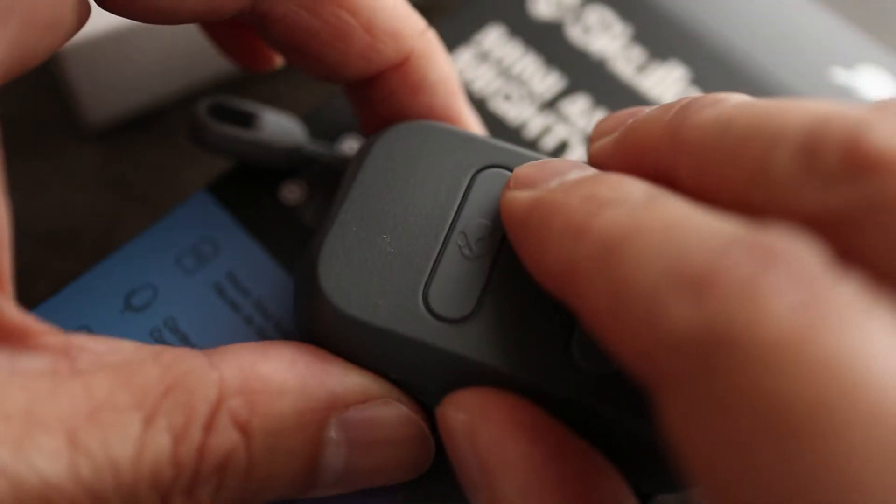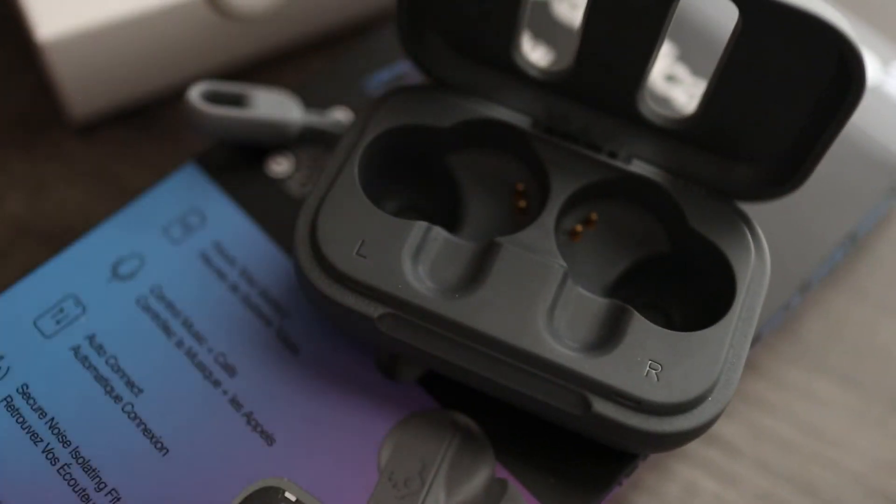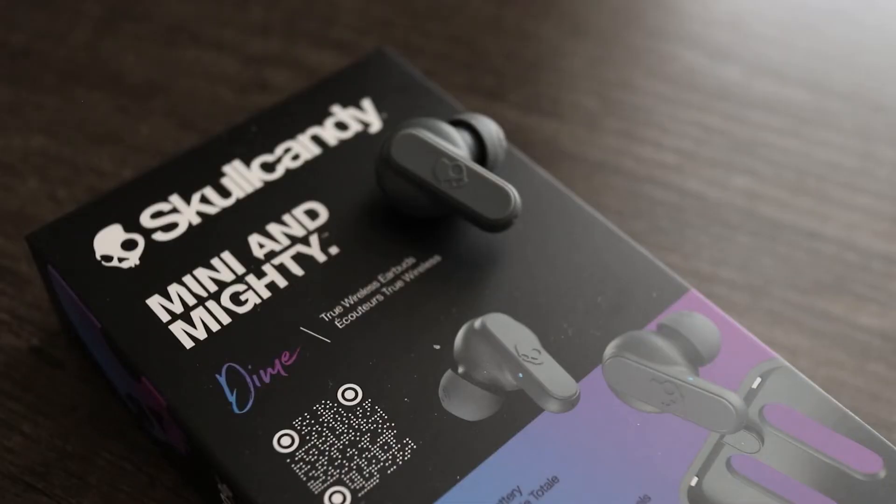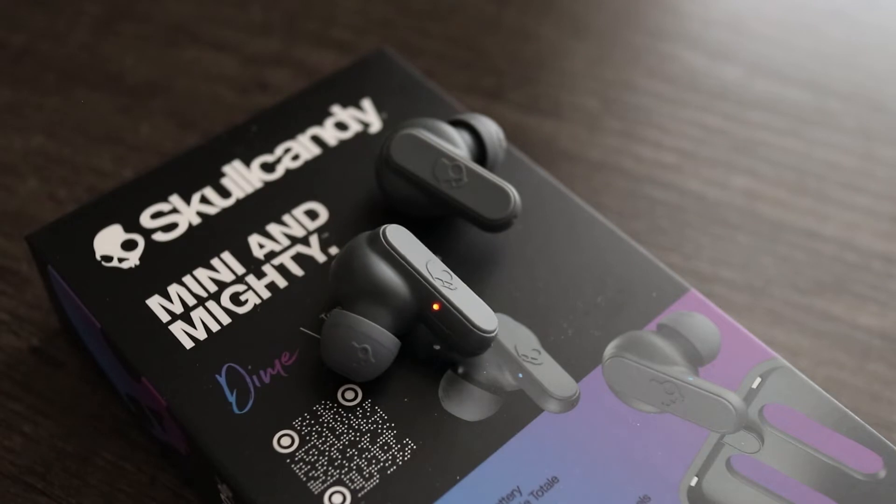Then take both wireless earbuds out of the case, and in about 5 seconds they should automatically go into pairing mode. That's when you'll see the LED flash blue and red.